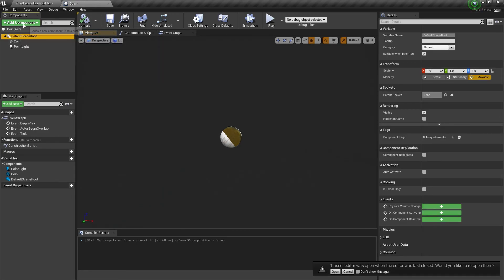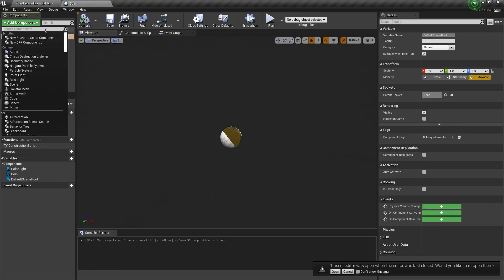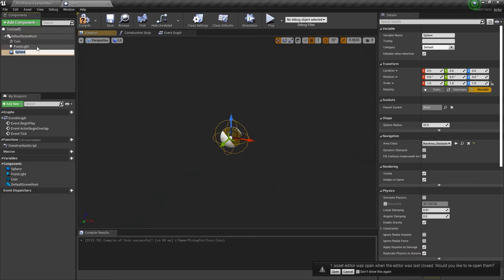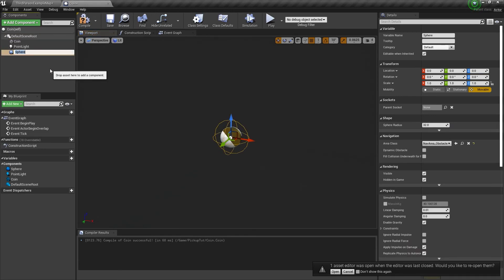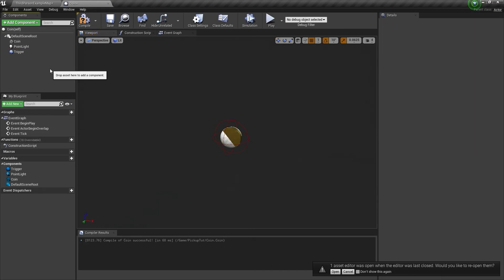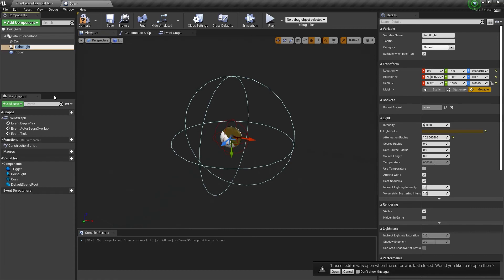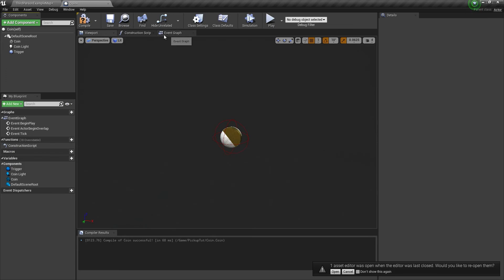With the default scene root selected, we're going to add one more thing — a sphere collision, just like the last tutorial. We're going to call this the 'trigger.' I'll rename the light 'coin light.'